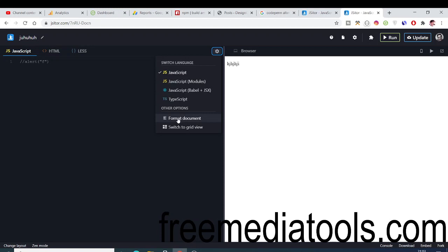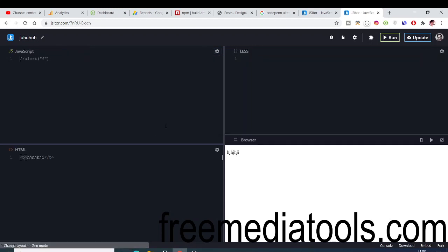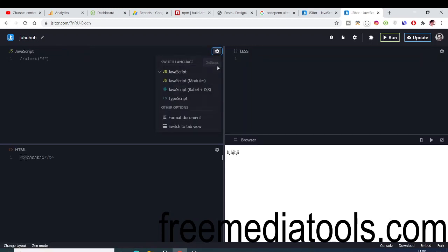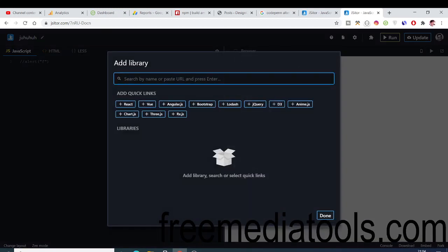You can even format your document as well like this. You can switch to either grid view like this or you can switch to the tab view like this.